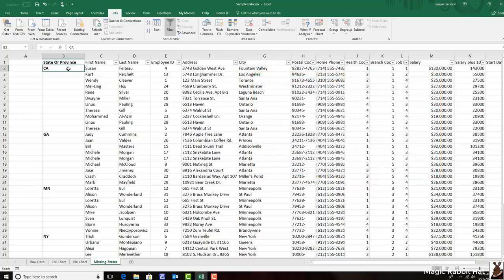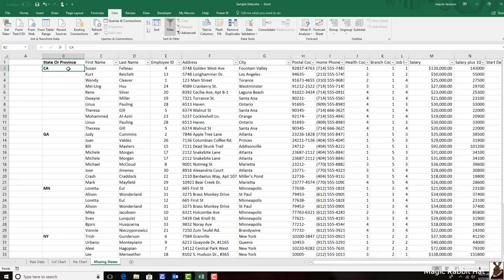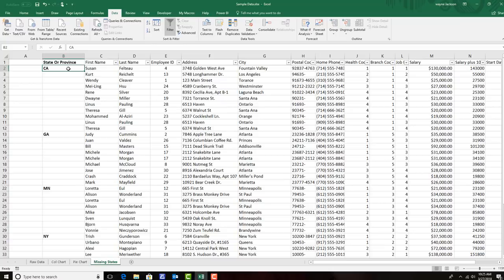But either way, I can't sort that data by state, because not having states in each cell will cause errors in the sort. So I've got to find a way to make those states go all the way down for each group of people. As you can tell, the number of people in each state is varied. And if I don't want to have to type the state multiple times in a column, I can use a formula to resolve this problem. And what better formula to use than the if statement?